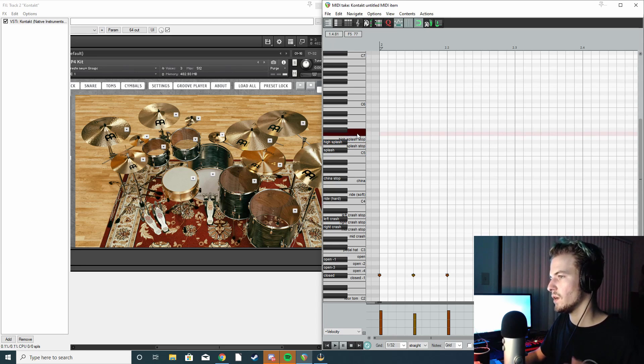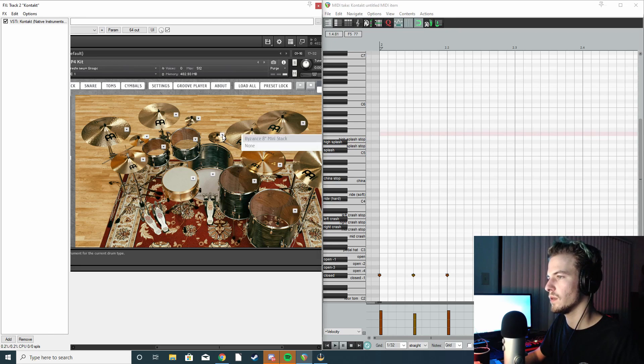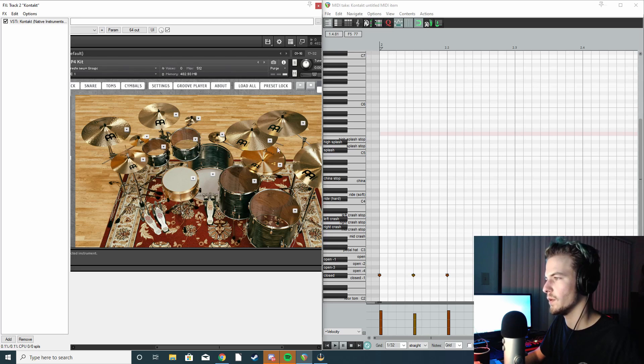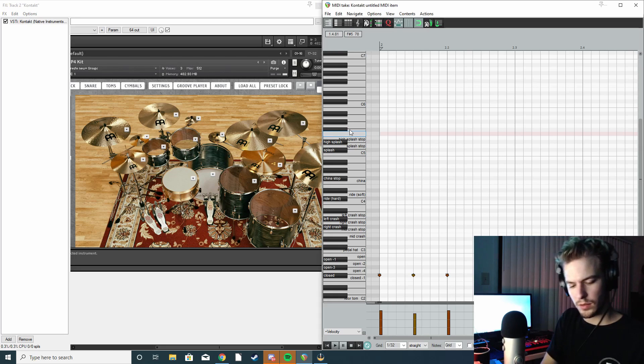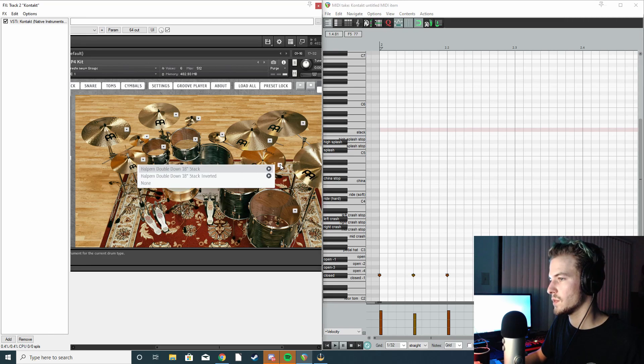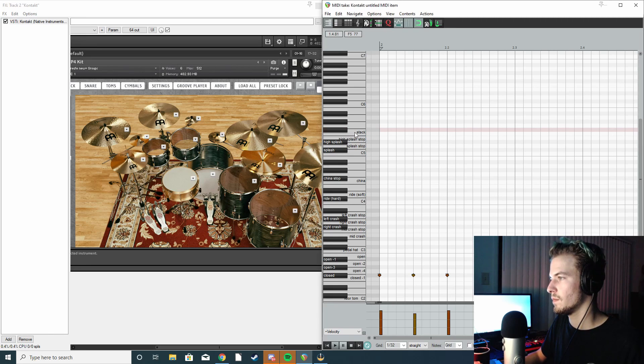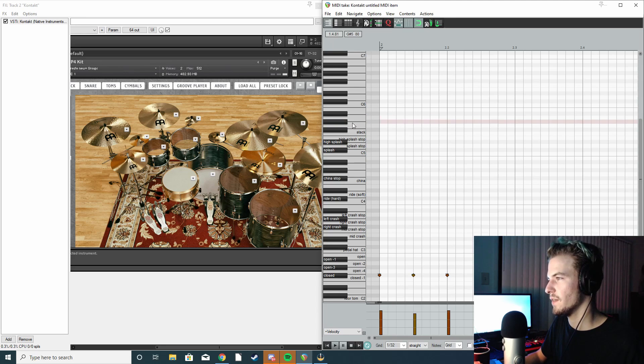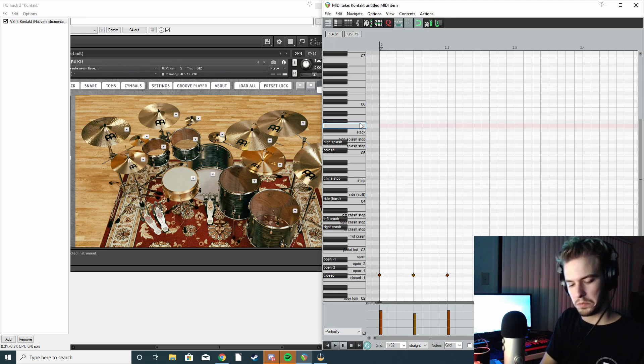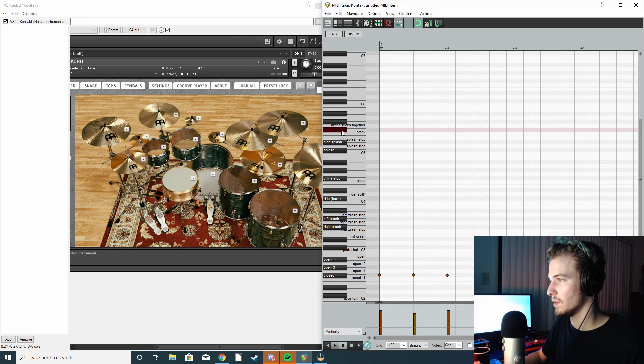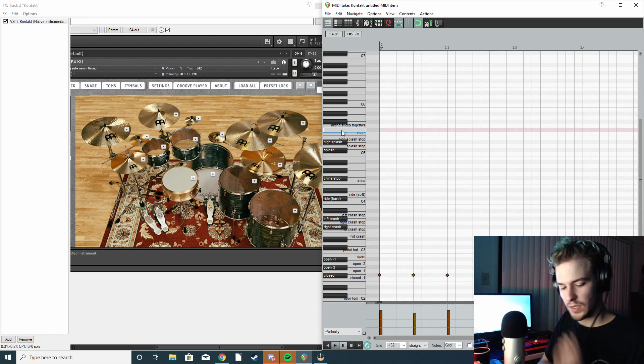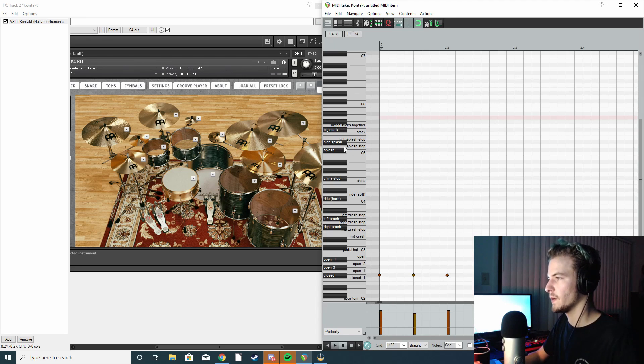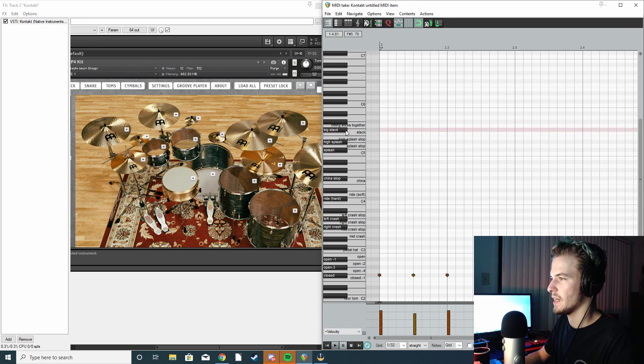And this is another splash but it's a little bit higher, so I'm going to call it. I would say, you know, I'm not a drummer, so the point is to make them where you know what they are. So that's the... what is that? Hitting the sticks together.